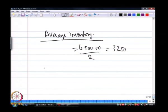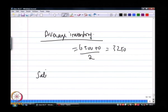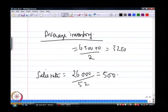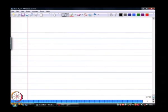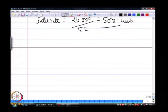This assumption holds because we assume inventory is consumed at a uniform rate. Since sales are also uniform, if I calculate the sales rate for a year of 52 weeks, we would be selling around 500 units every week.